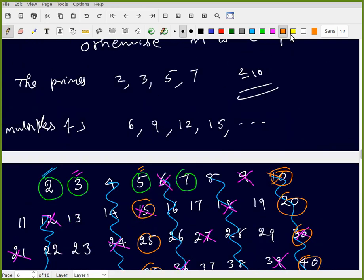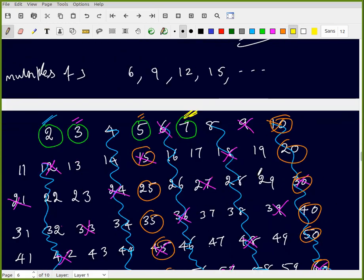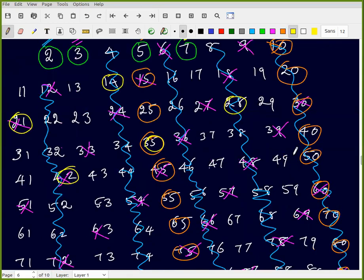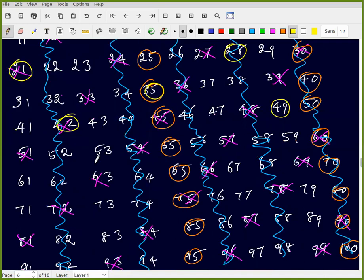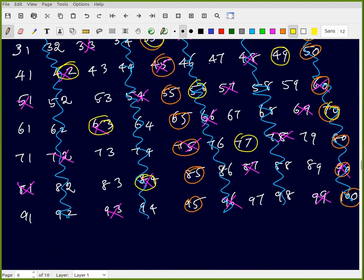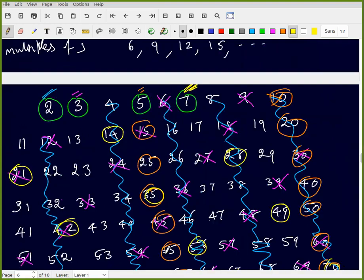Then we cancel multiples of 7 — common difference 7. The multiples of 7 are: 7 (prime, keep), 14, 21, 28, 35, 42, 49, 56, 63 (already removed), 70 (removed), 77, 84, 91, 98. So all multiples of 7 are removed.